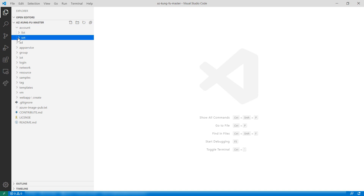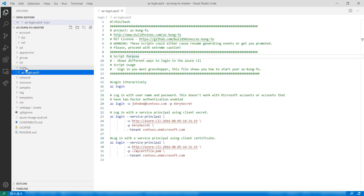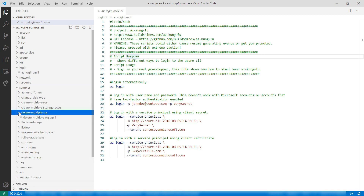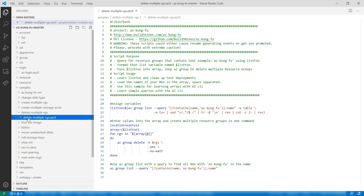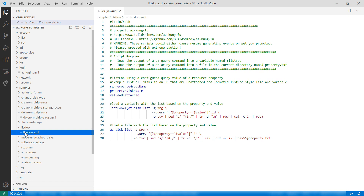There are lots of useful scripts in the Toolkit. There are scripts for different ways of logging into Azure, and there are sample scripts for specific scenarios, like for deleting multiple resource groups, or this one for running a query and outputting the result to a file, and there are lots more.